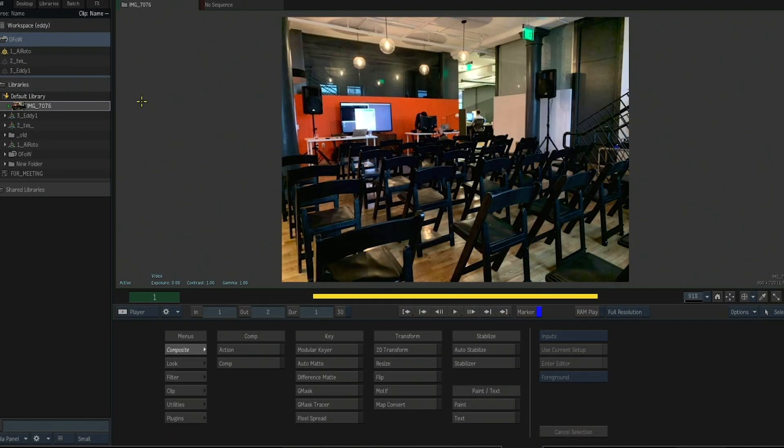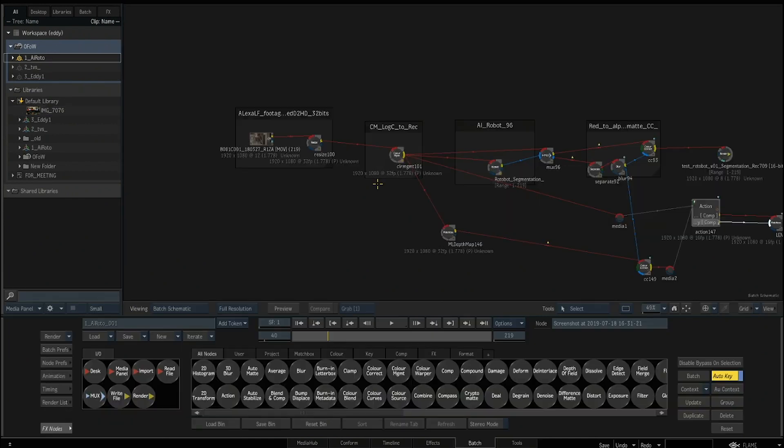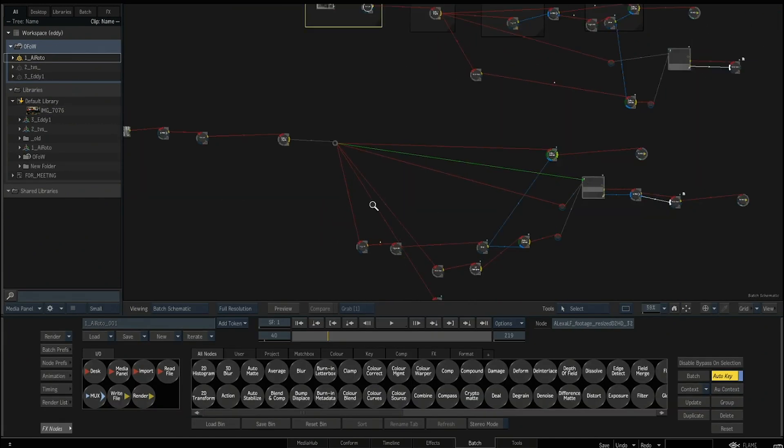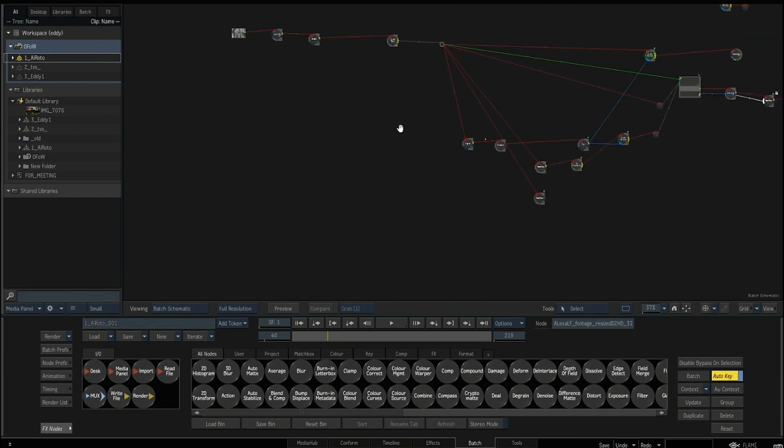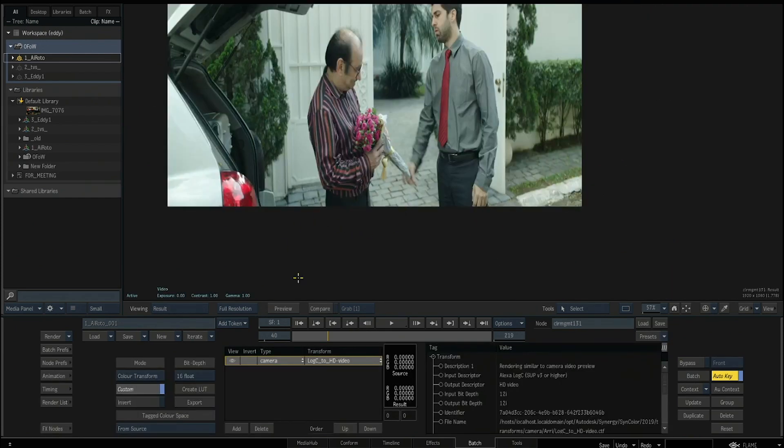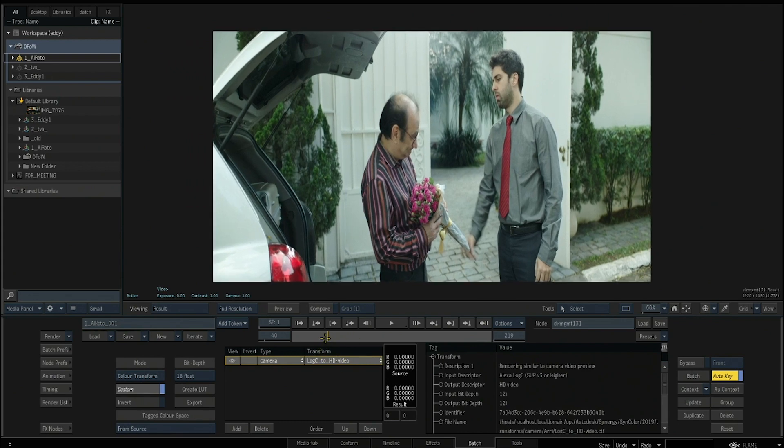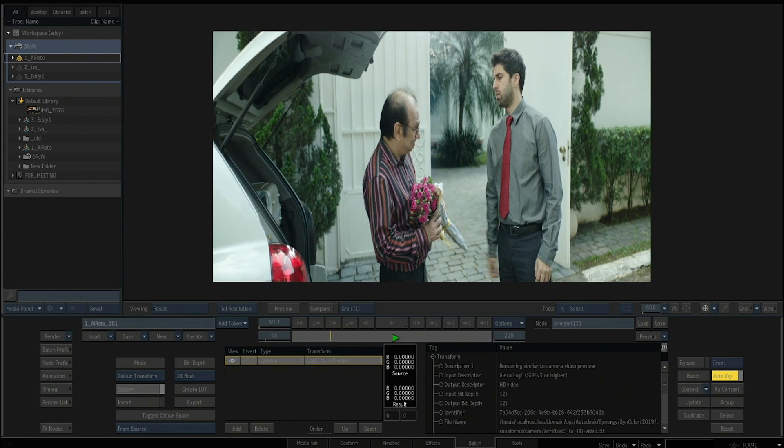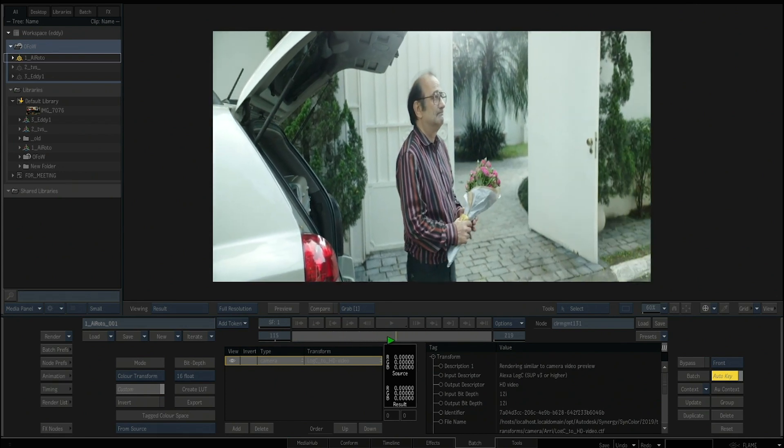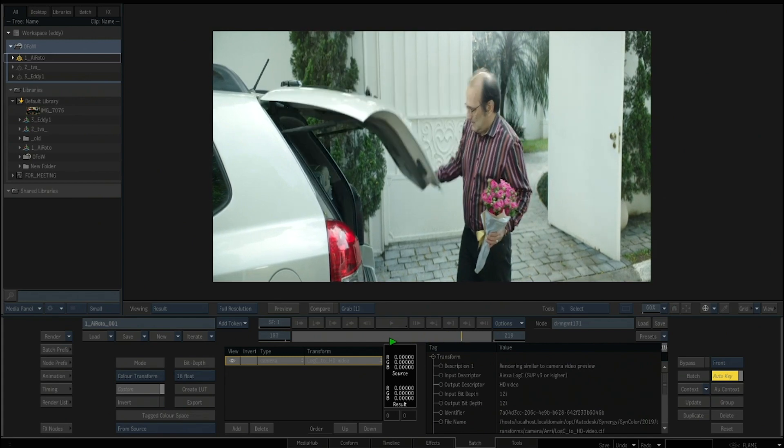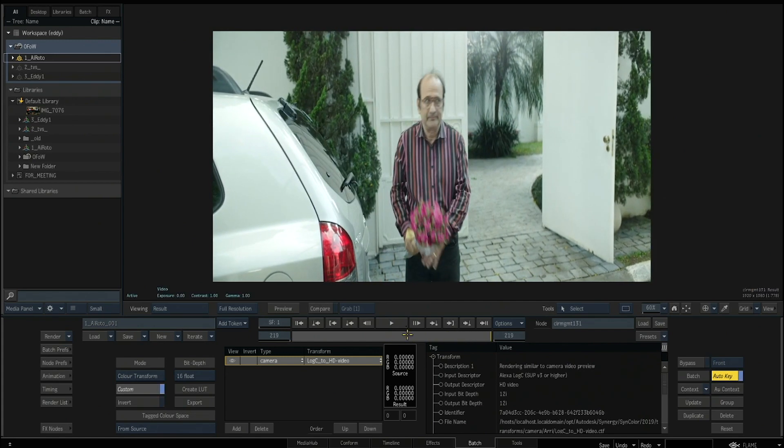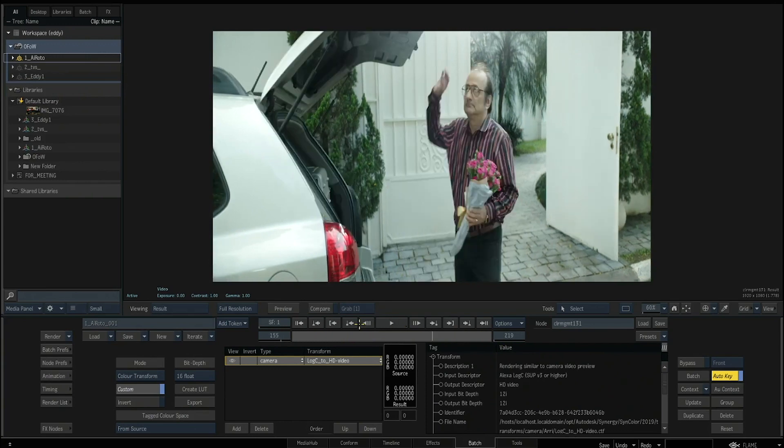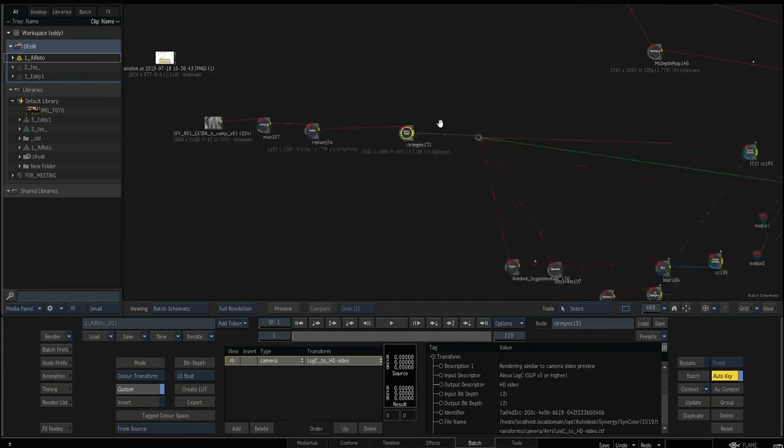So let's move to Batch. Here I have one shot, and here's another shot that I'm going to start with. It's a simple, straightforward shot, nothing special, but what I want to have here is the AI Rotobot and how it can roto and at least have some mattes from those persons.